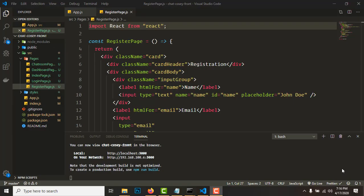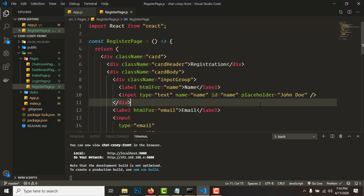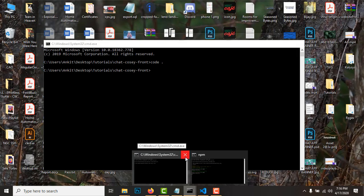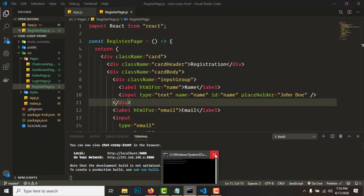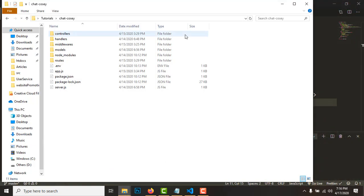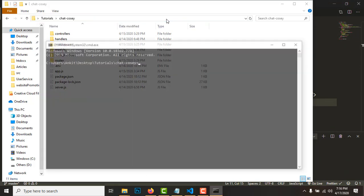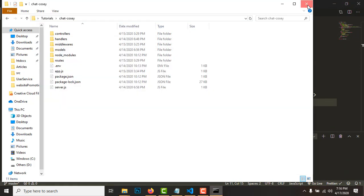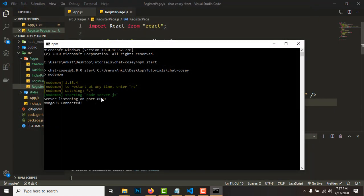Hey there hackers, welcome to the fifth video of the series — chat application using MERN stack. In this video we will be linking up the backend with the frontend. To do so, first we need to start the backend. Go to the chat-cozy folder, the backend folder, open the cmd and type 'npm start'. The backend is on port 8000.